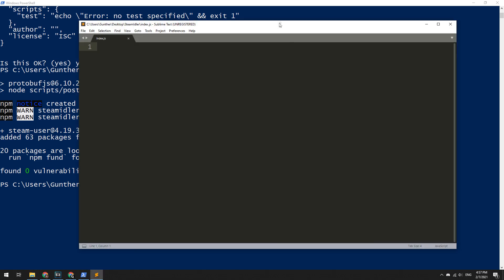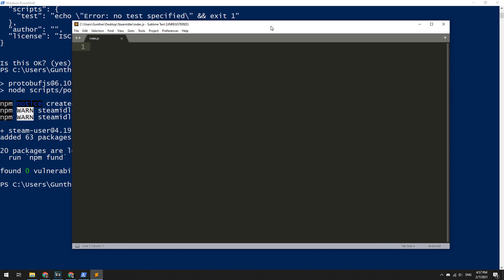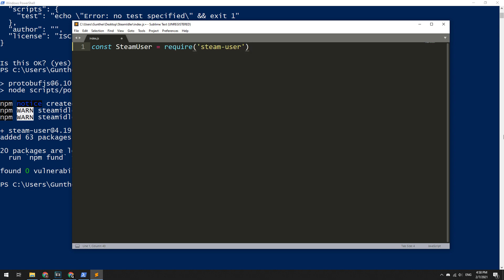Okay, let's get started programming. Firstly, you need to import to the script the steam-user package that you just installed in the PowerShell. To do this, enter the following line: const SteamUser equals require, in brackets and single quotes, steam-user.